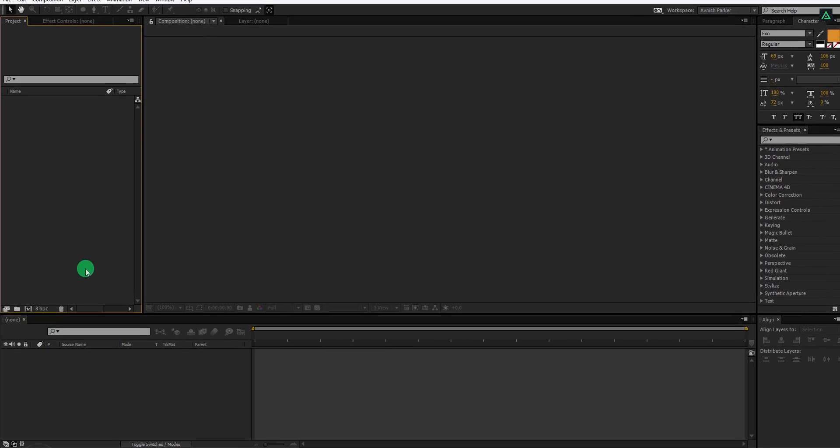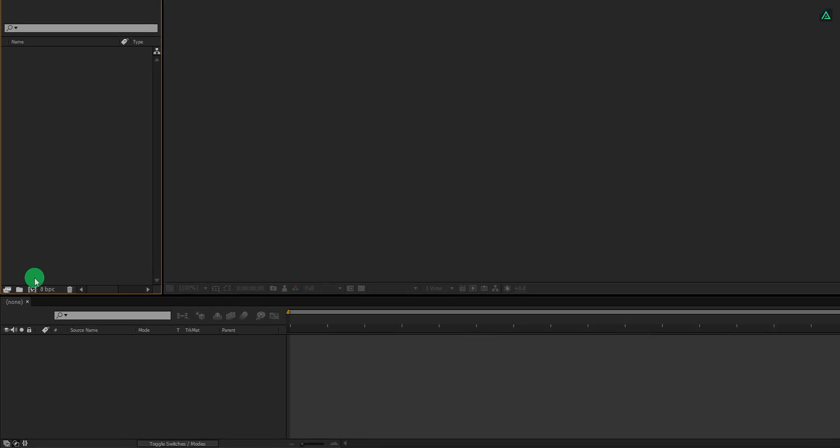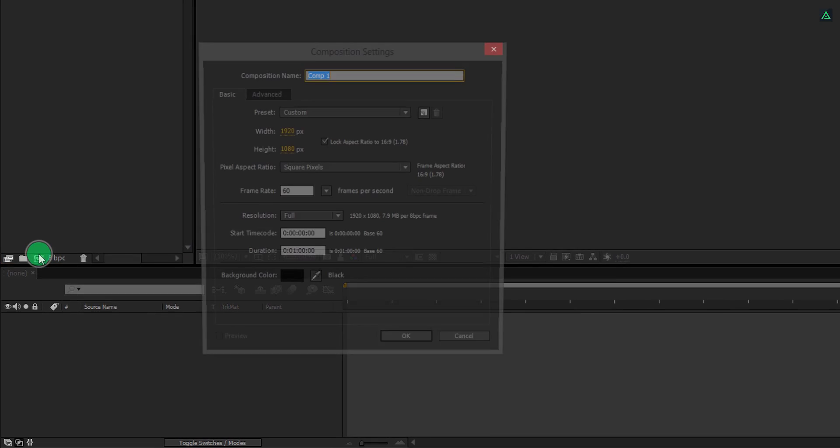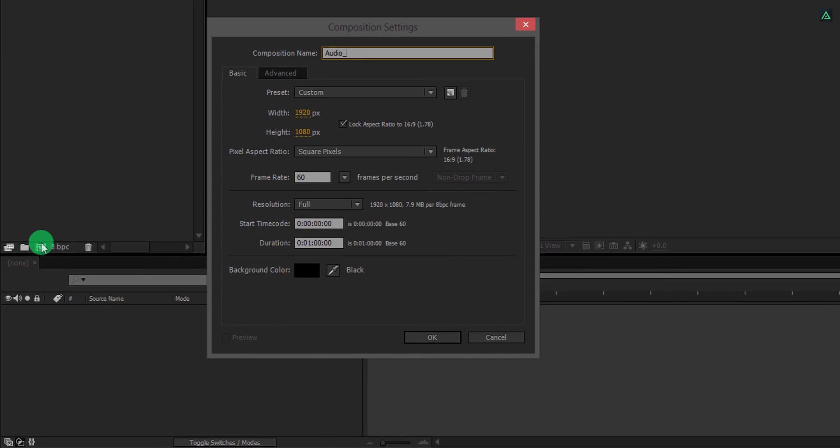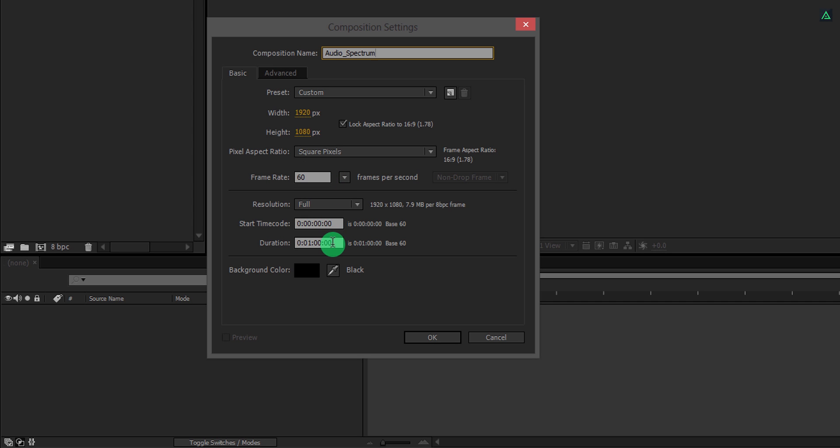Open After Effects and create a new composition. Let's call it Audio Spectrum. As always, I am using the 1920 by 1080 resolution with a frame rate of 60, just to make the animation smoother. And my duration is 1 minute. You must keep the duration according to your track.